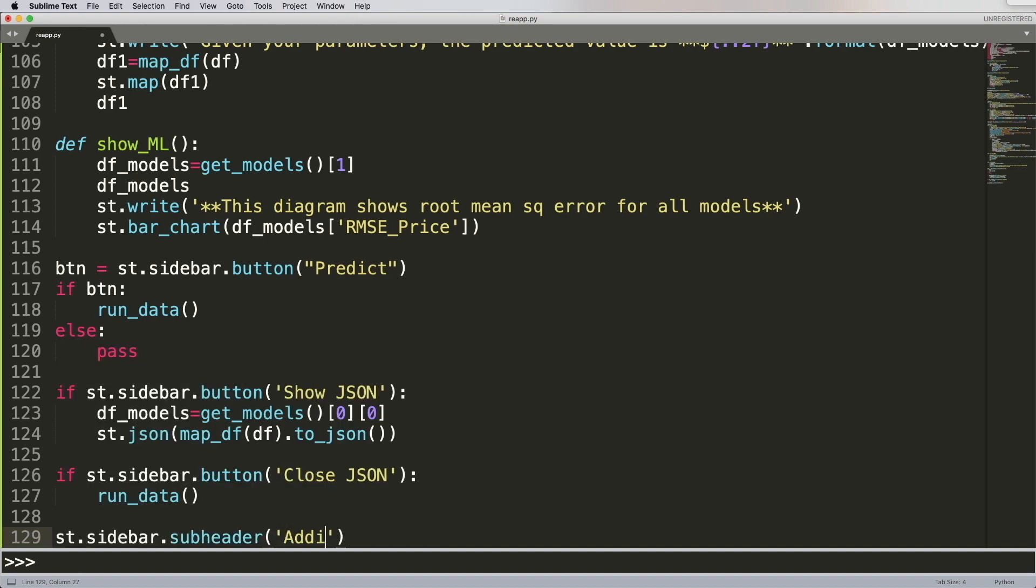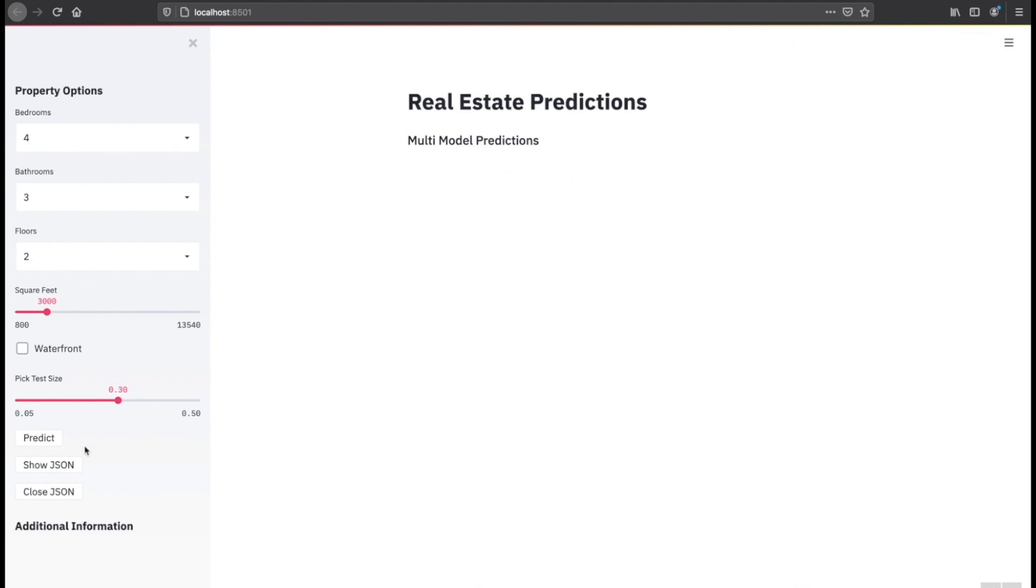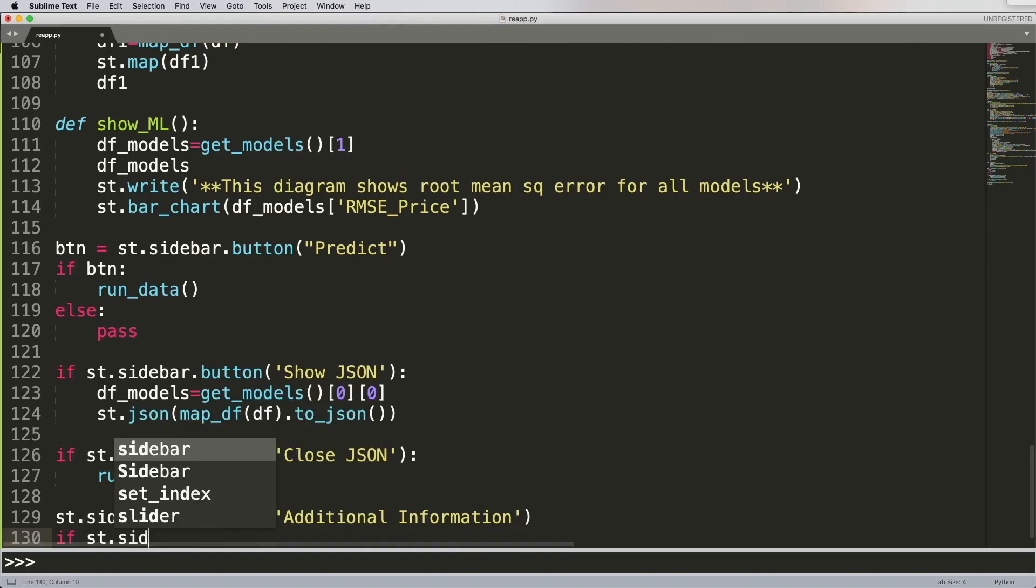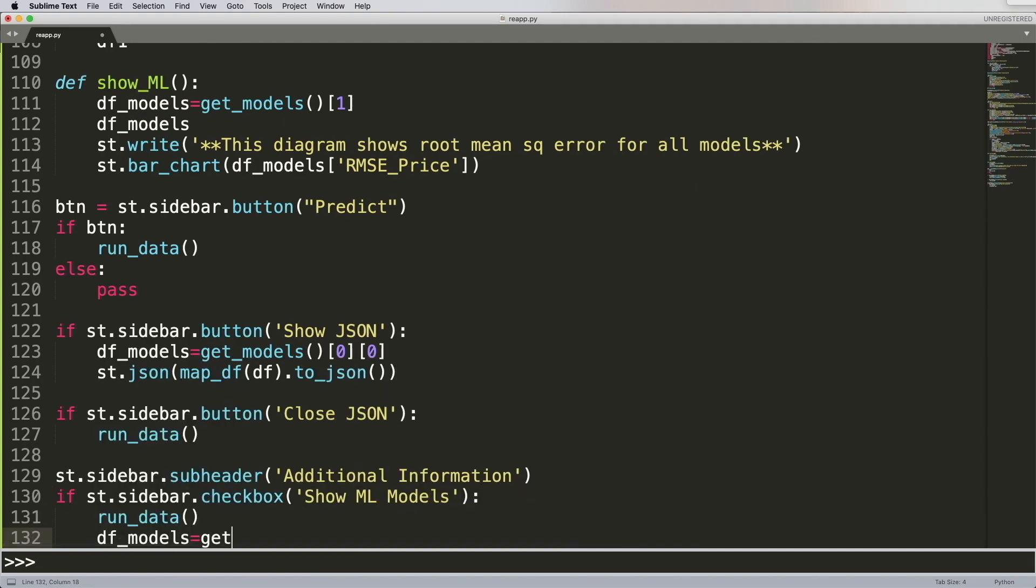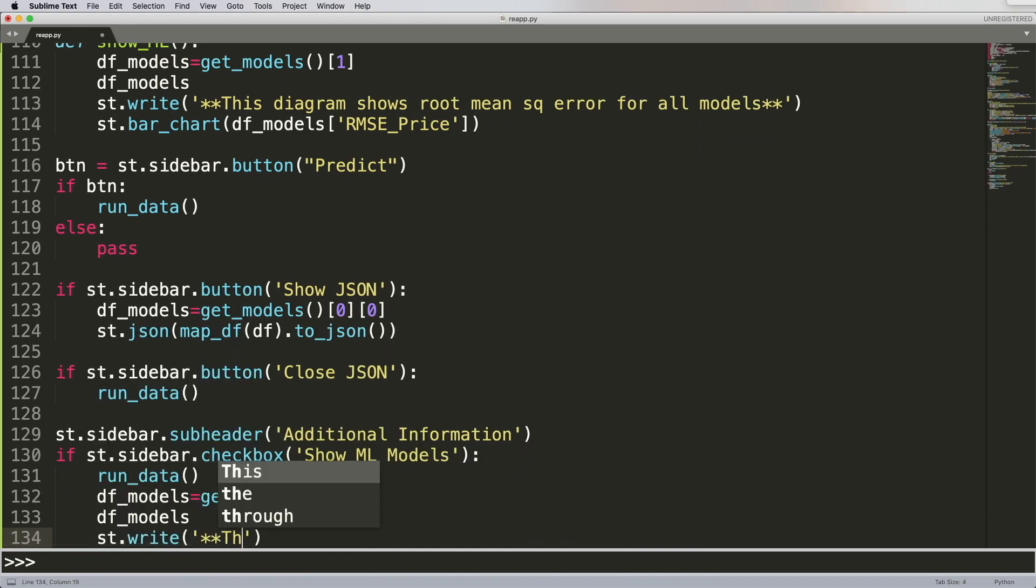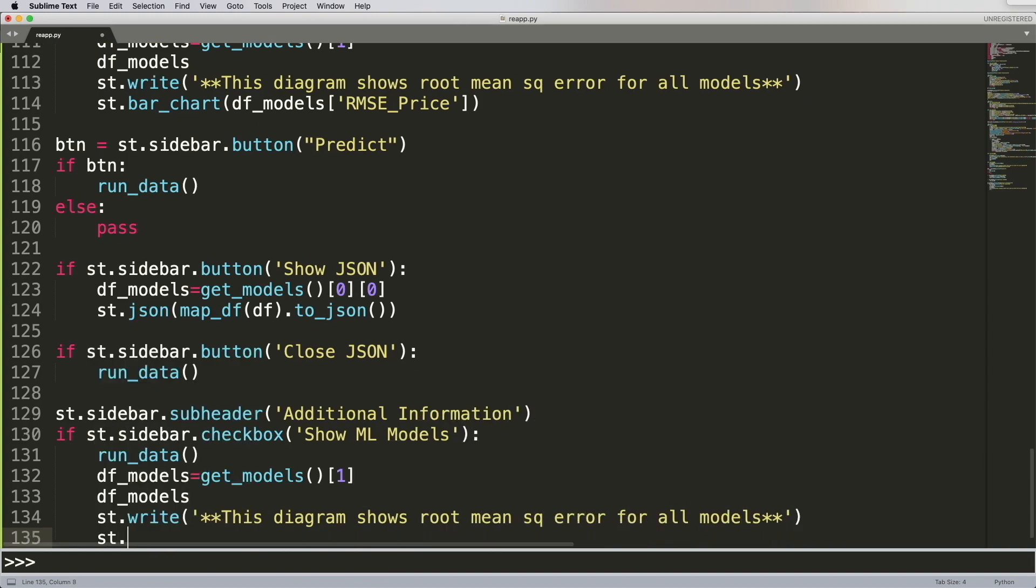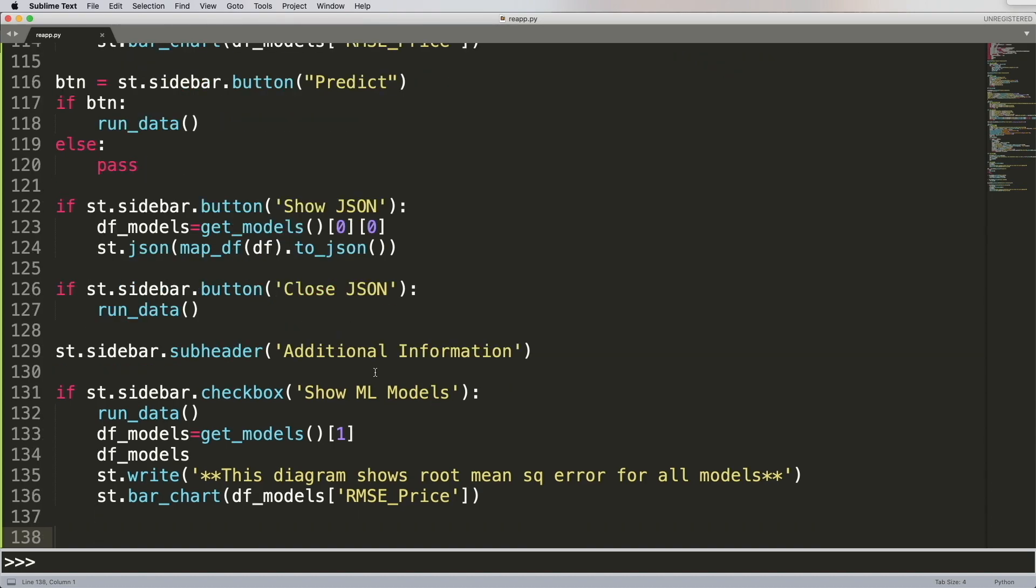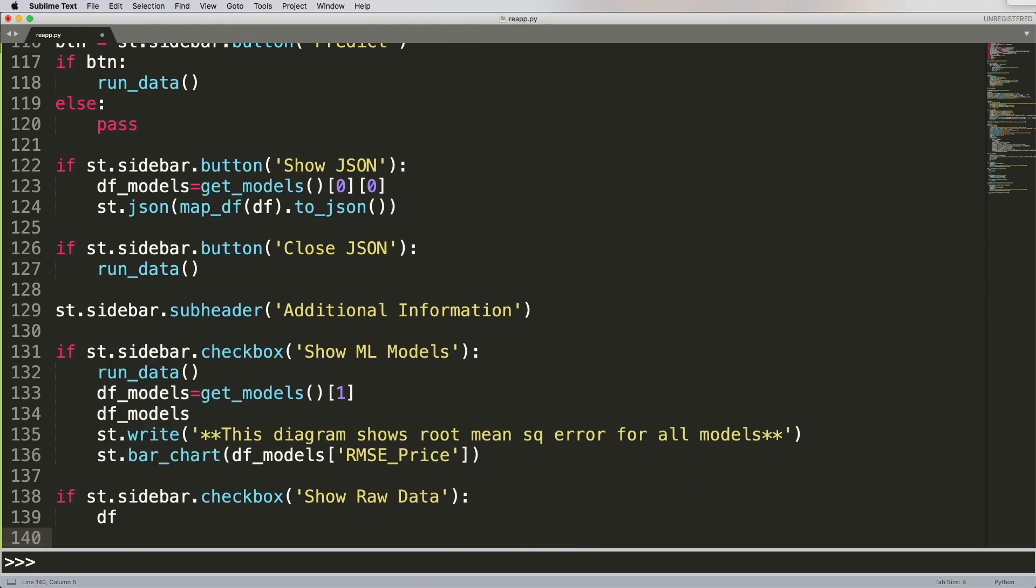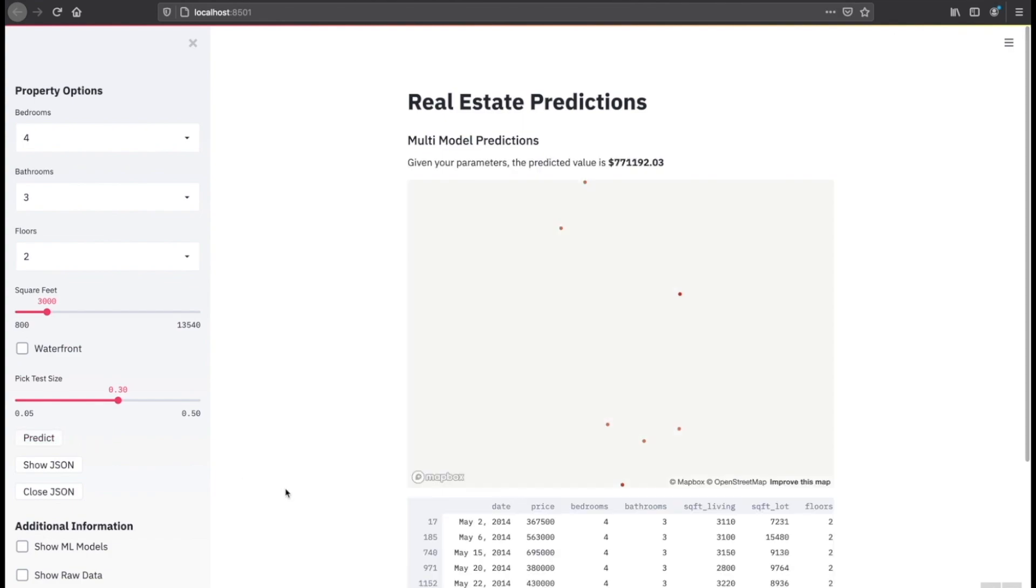Now let's create another sidebar additional information tab. And if we rerun, you see on the bottom, it says additional information. Now we're going to create a checkbox that allows them to display the machine learning model output for all the different five models. And then it's going to write down the diagram for root mean square error, and then it's going to show the actual histogram for all five of the models. And then we're also going to create a checkbox for showing the raw data. So let's take a look at what this looks like. If I hit rerun, you see on the bottom, it says show ML models. So when I hit predict, and then I hit show ML models, you notice on the bottom that it actually shows me a histogram.